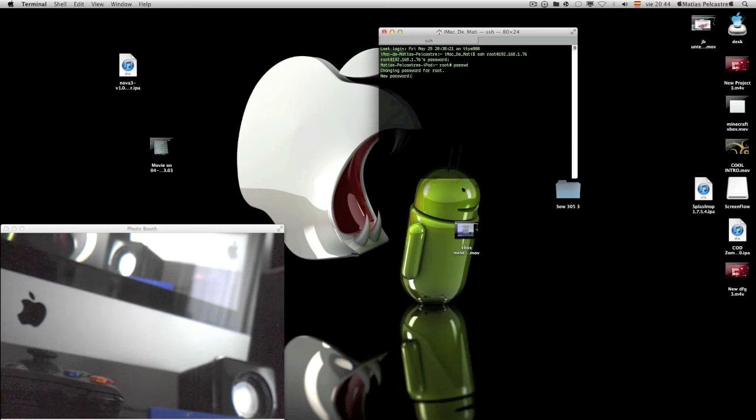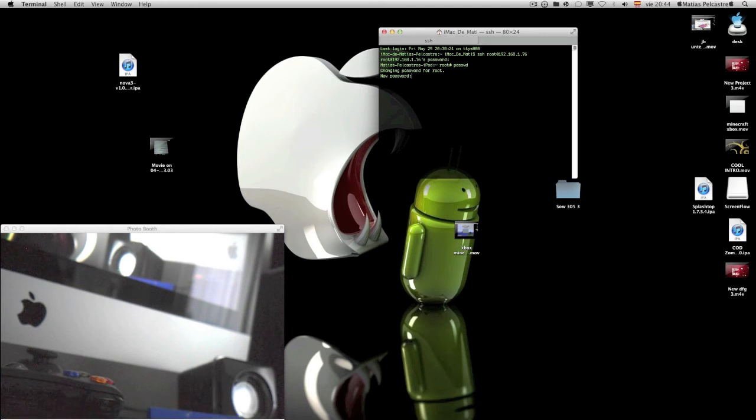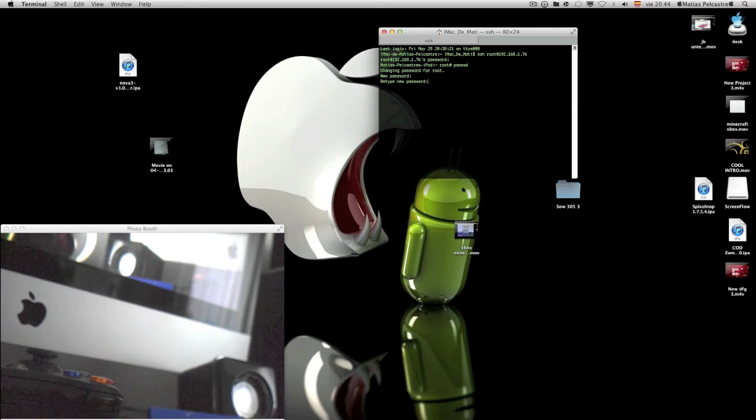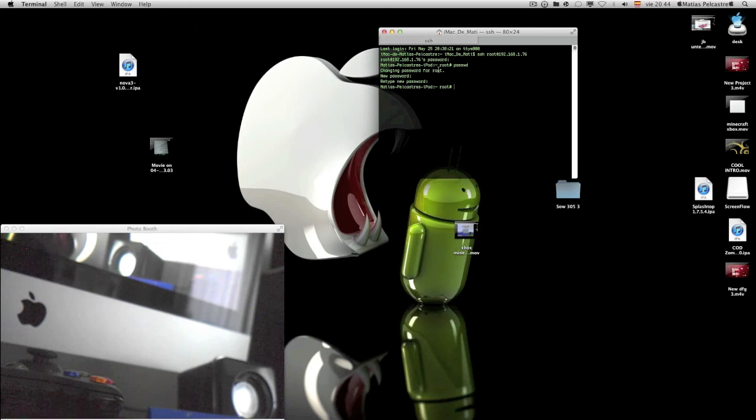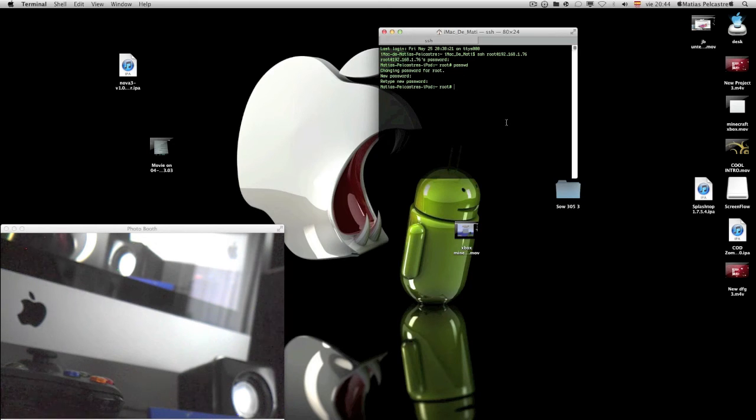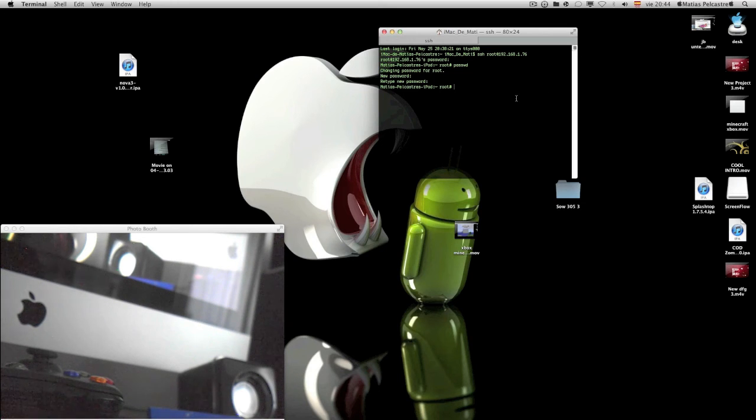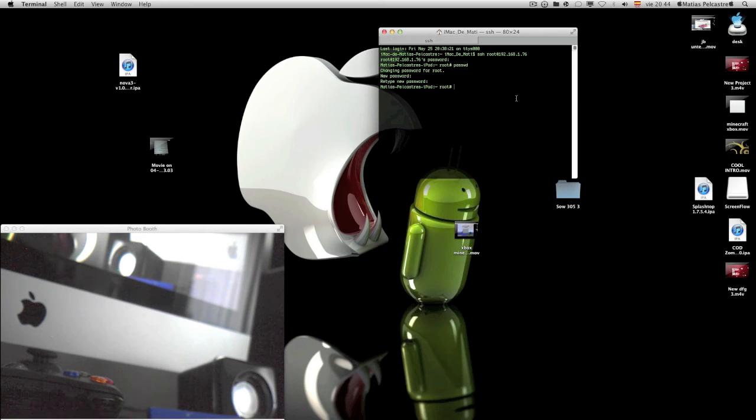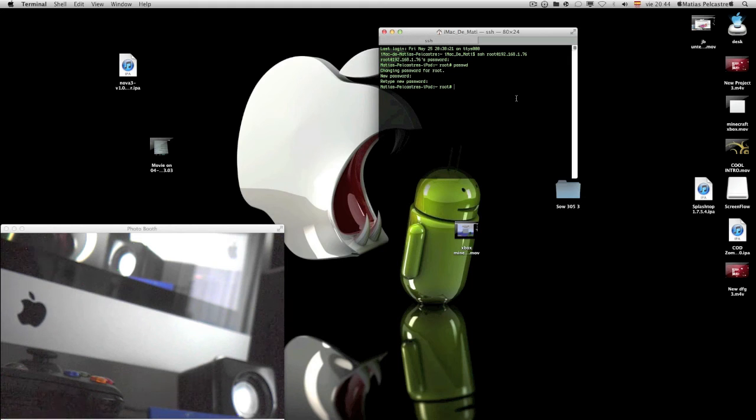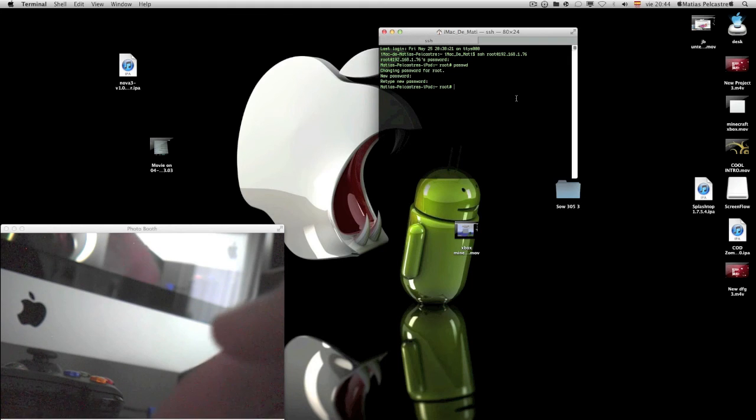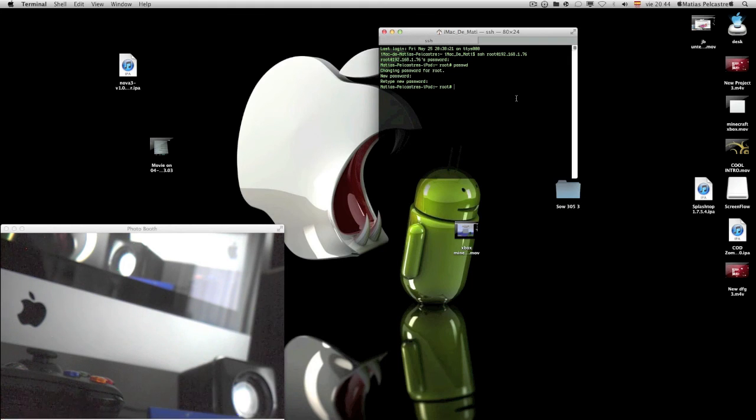I'm going to type in my new password. So my password is now changed. I really didn't have to change it because I have the same password, I just changed it for a minute. It was just for tutorial purposes.